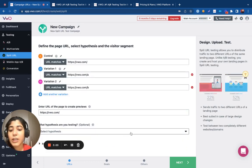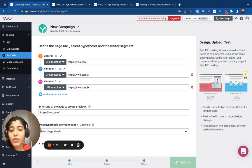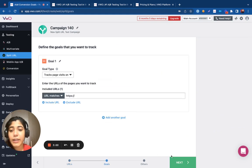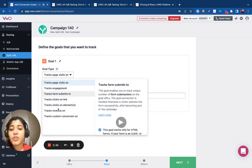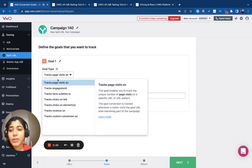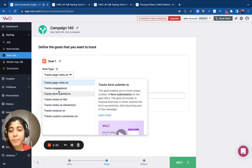So, once you have initialized the URL of the pages, you can go ahead and link your tests to goals. There's no restrictions on the number of goals that you can track inside a test campaign.